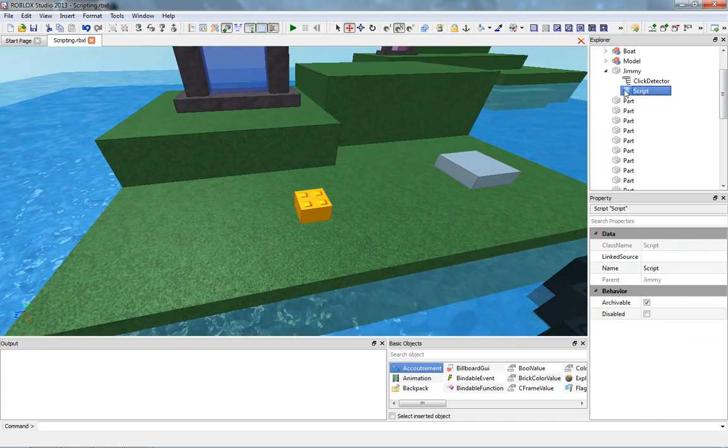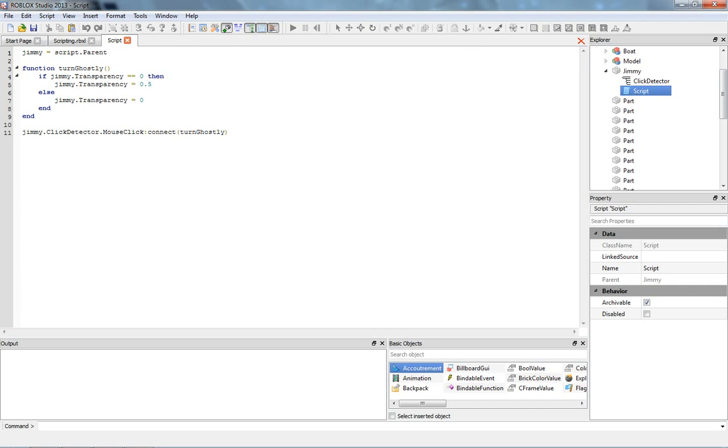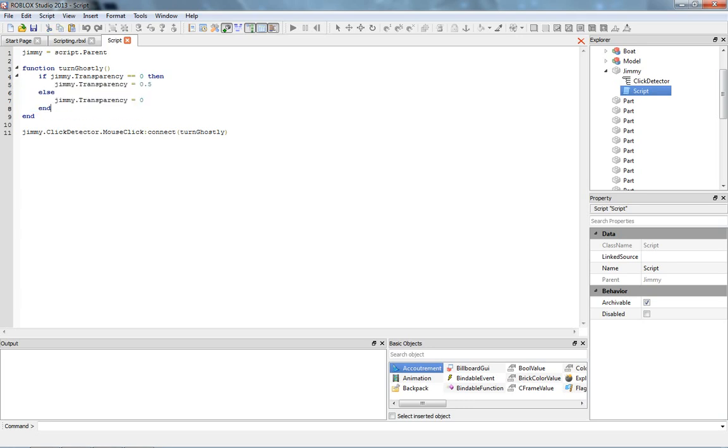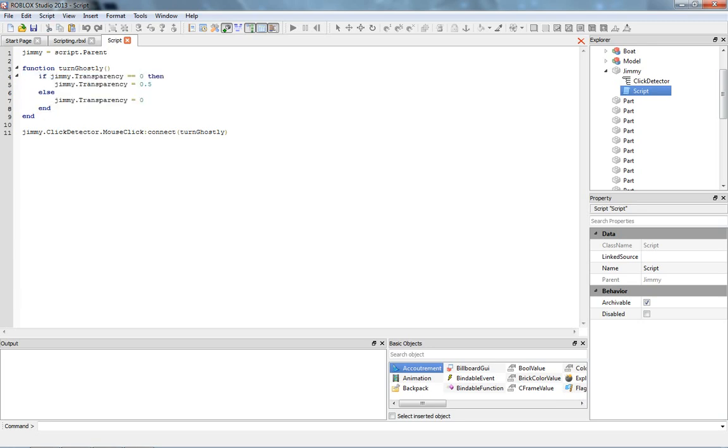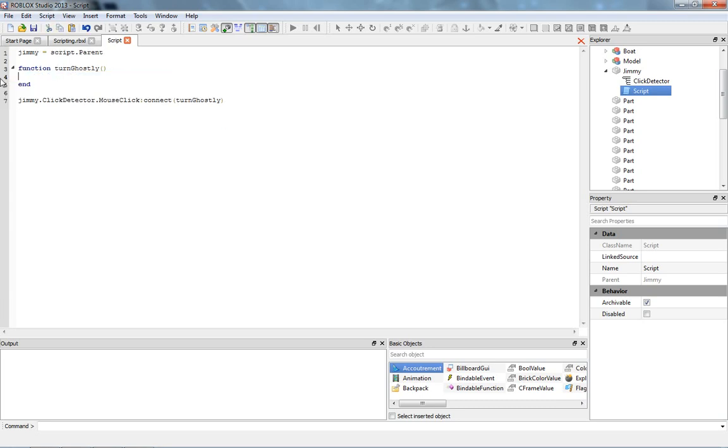So we're going to open up a script here. And last time we made him turn transparent or toggle between transparent and non-transparent. So we can just use this exact same structure. We're just going to shift him over a few studs when we click on him, so we can click on him multiple times and he'll just keep running away.